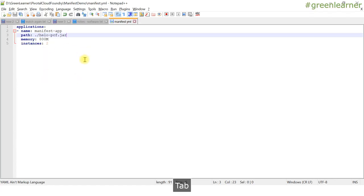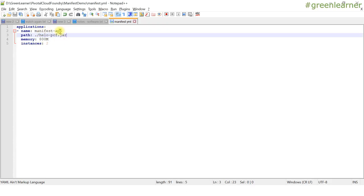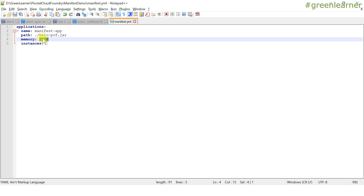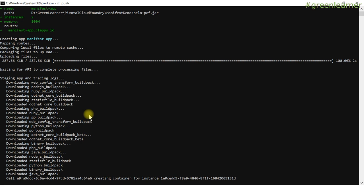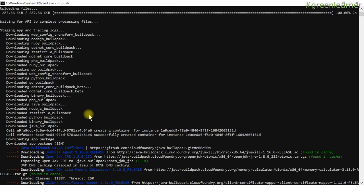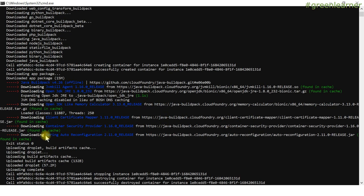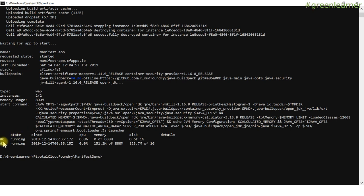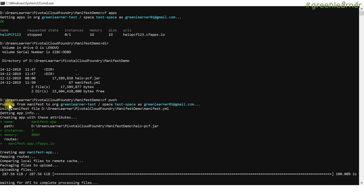If everything is okay and the syntax is correct, we will be able to see the manifest app running on the PCF environment with two instances and 800 MB for each instance. All things went well — it is giving me the details, downloading all build packs, and all that information. This is the complete log we are getting. Our app is running and we got both instances in a running state. Let me walk you through the details.